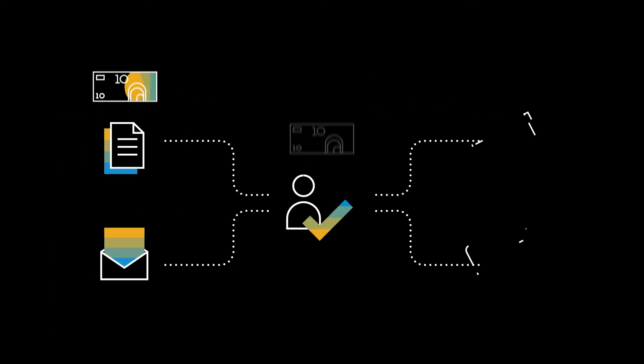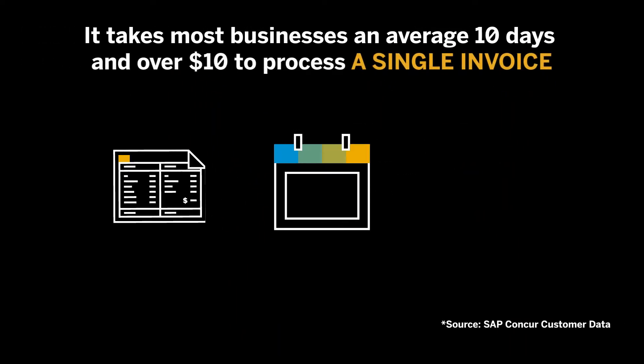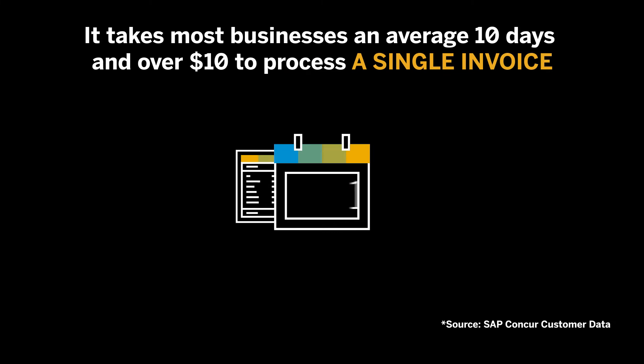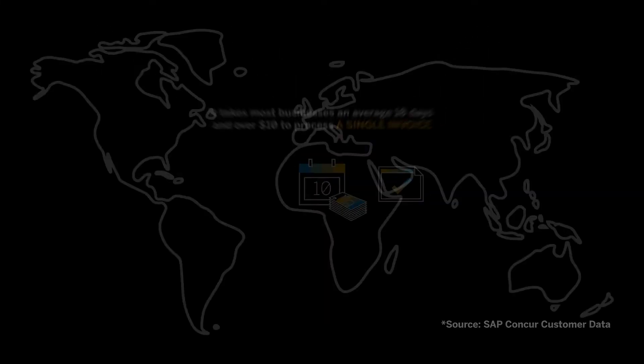Yet every month, companies all over the world spend money just to approve and pay bills. It takes most businesses an average of 10 days and over $10 to process a single invoice.